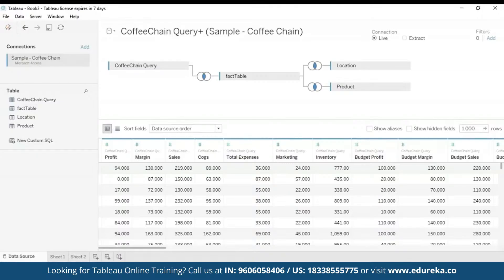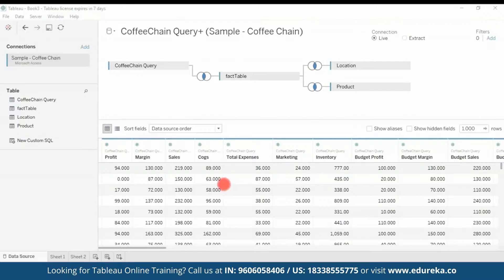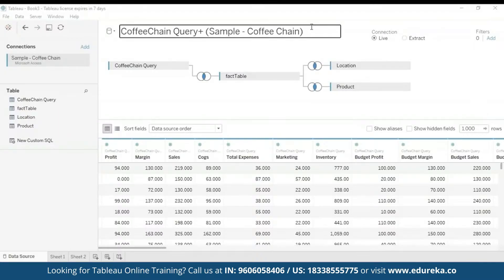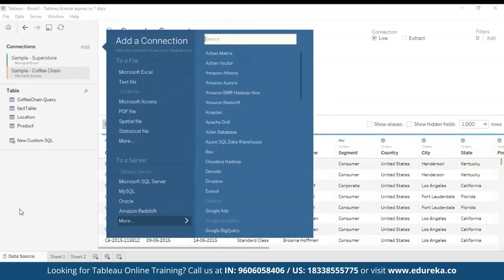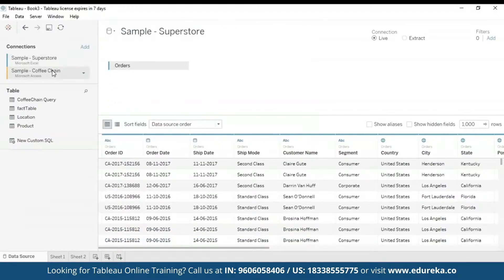I have already loaded the Sample Coffee Chain to Tableau, and here is its metadata. We can see profit margin, sales, COGS, total expenses, marketing, inventory, budget profit margin, budget sales, and so on — all in an MS Access database file. You can see all the various tables and joins in this query. The next step is adding a secondary data source. We're going to add the Sample Superstore by clicking the Add button, searching for the data set, and selecting it. Now we have both of our data sets.